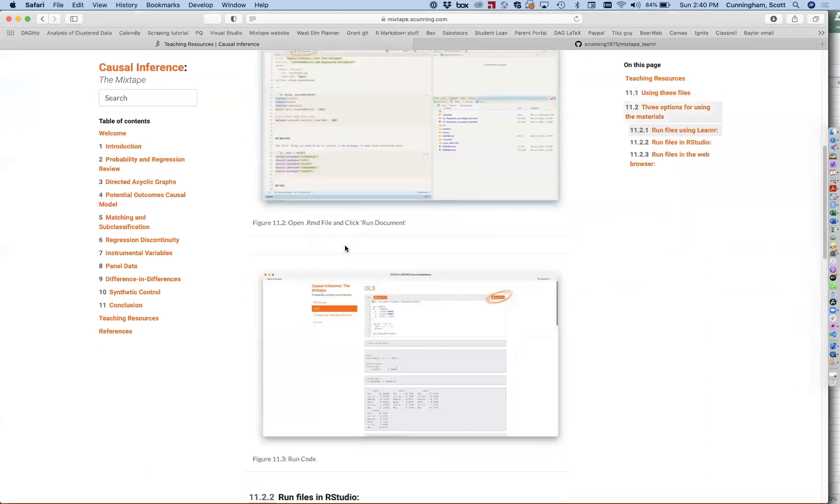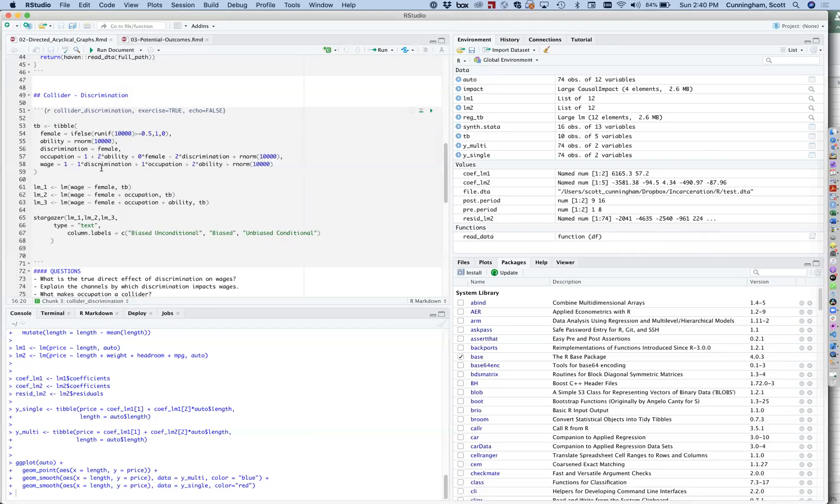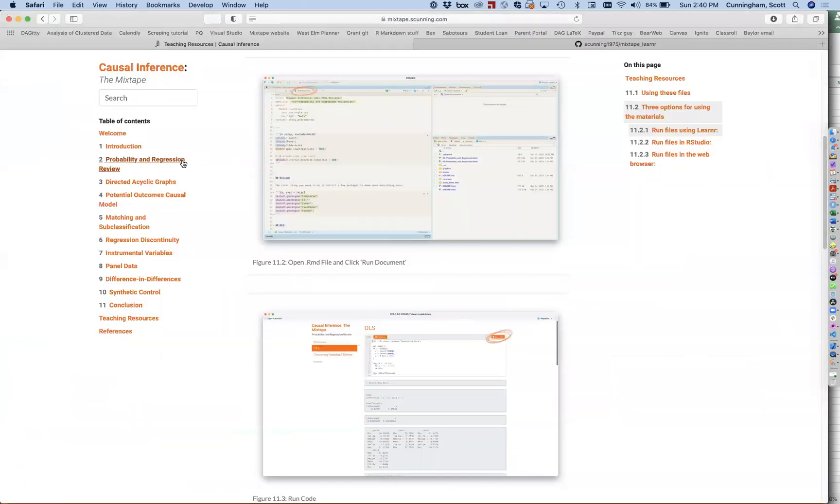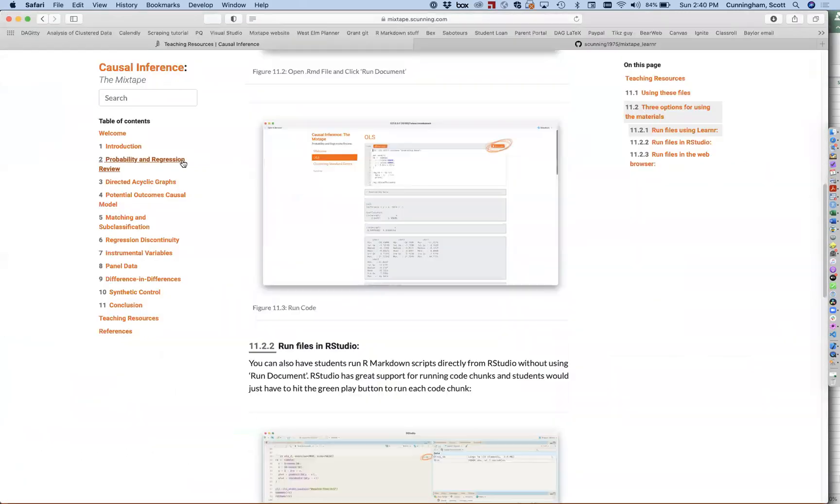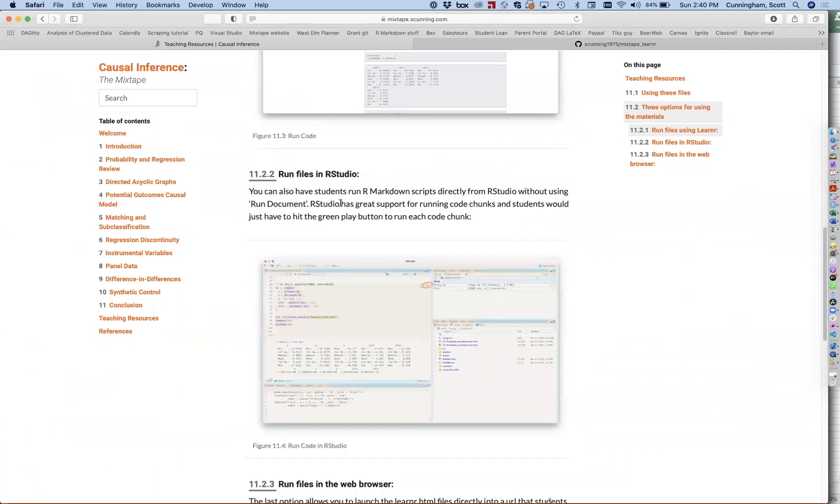That's one option. That's using learner. Learner is to run a package called learner. Here it is right there. Install a package called learner. And then when you hit run document, it creates that R markdown output.